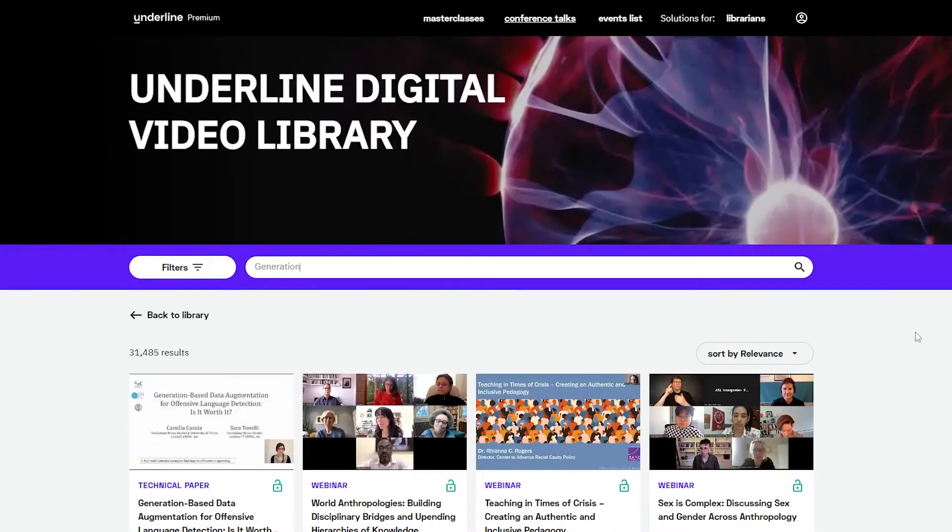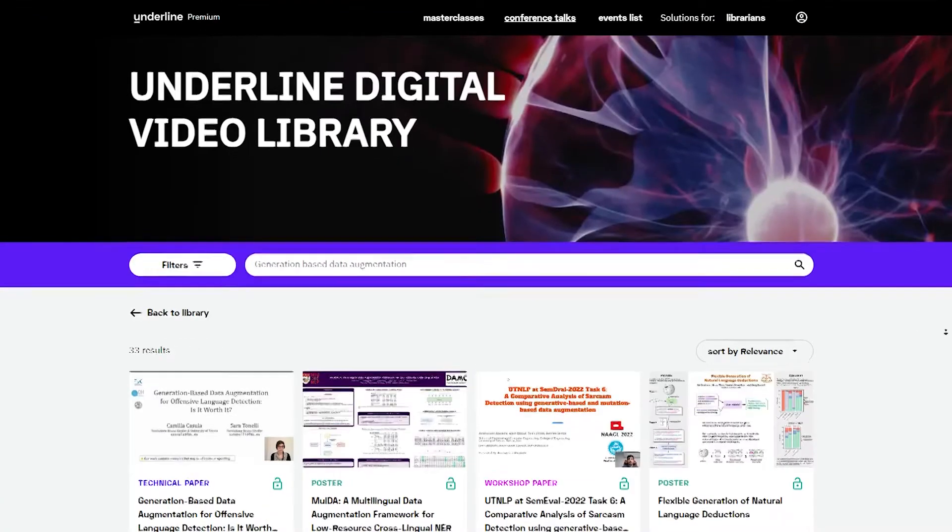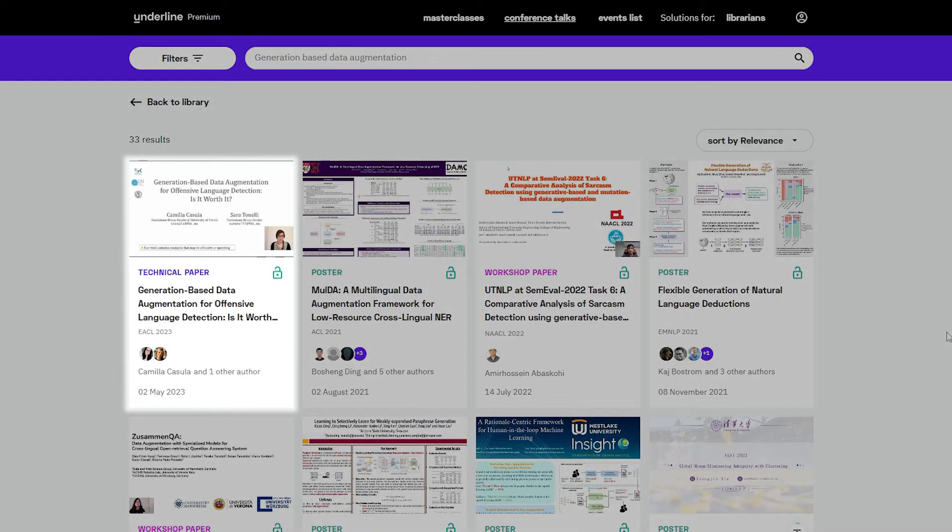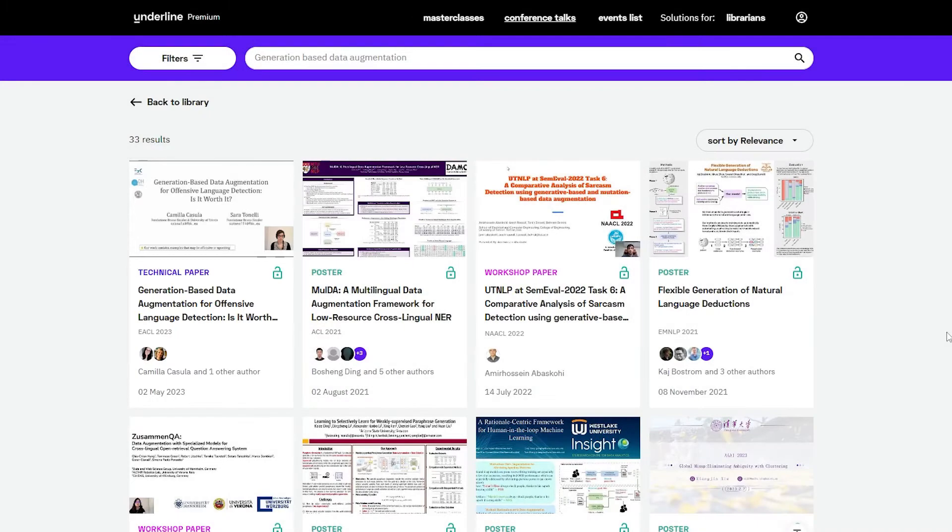To start, enter a search term and the result will show type of content, title of the presentation, which conference it was featured in, the author or authors, and the date of its release.